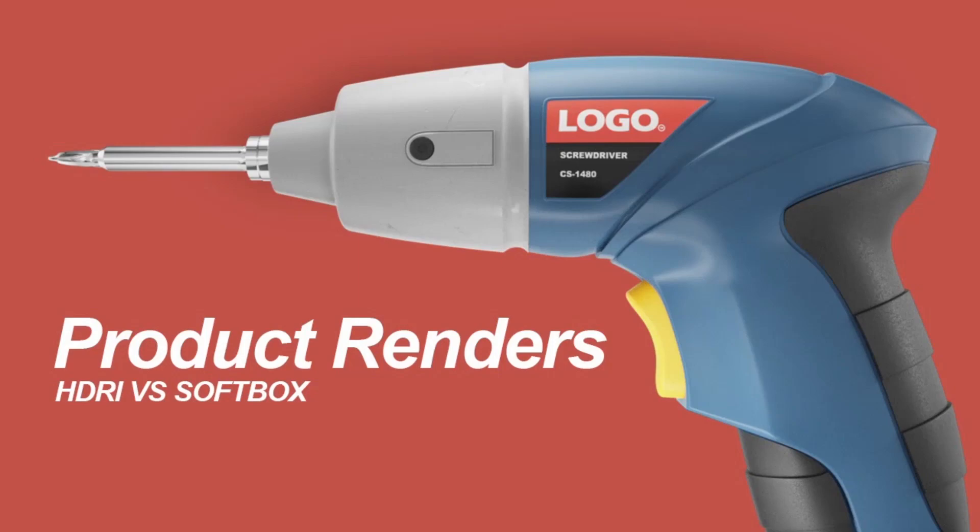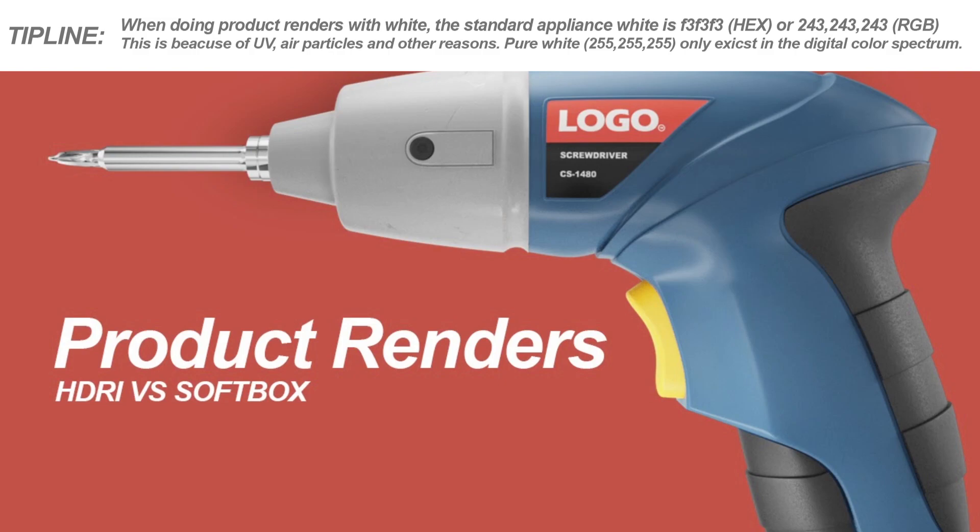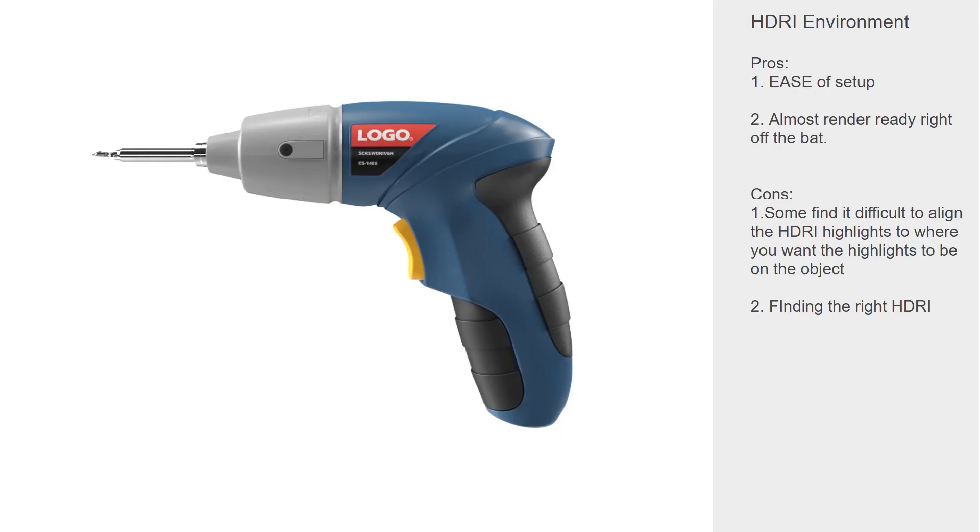Product renders: HDRI versus softbox. Before I jump into 3D, HDRI versus softbox—these are two very popular methods to create product renders. I'm going to show you how to set up a scene using both those methods and also show you how to tackle some of the difficulties that come with those two methods.